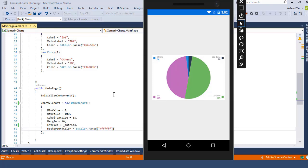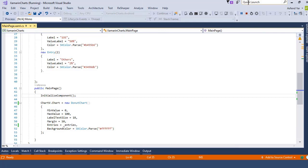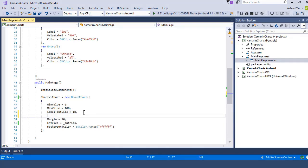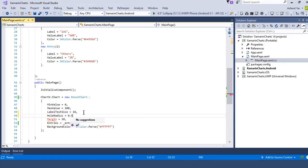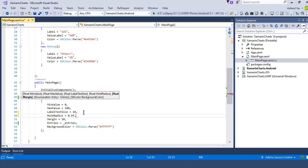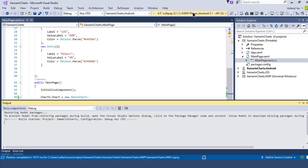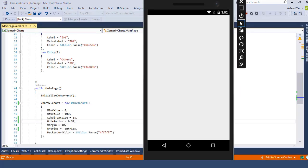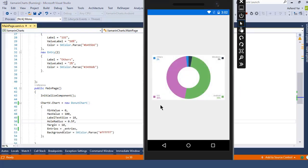So in order to make this in a donut shape let's switch back to the Visual Studio and let's add a hollow radius to 0.5 float value. And then run this application again on the device and this time you will see that the donut shape appears on the screen.